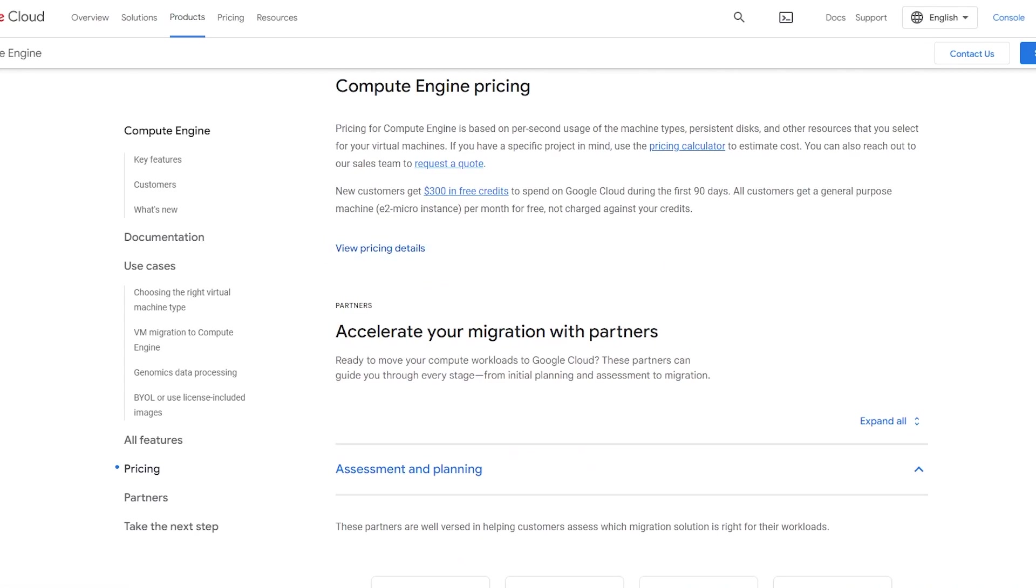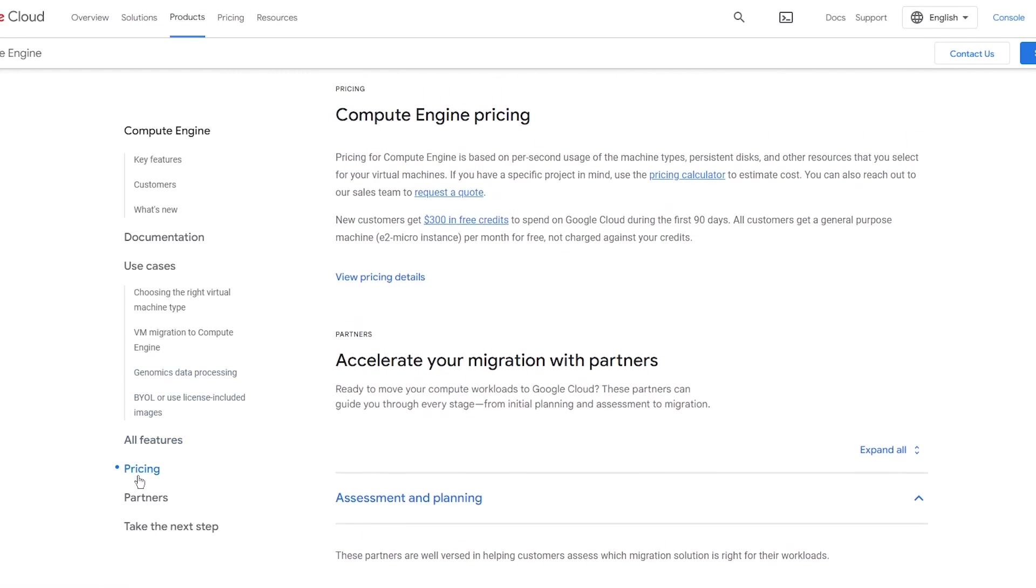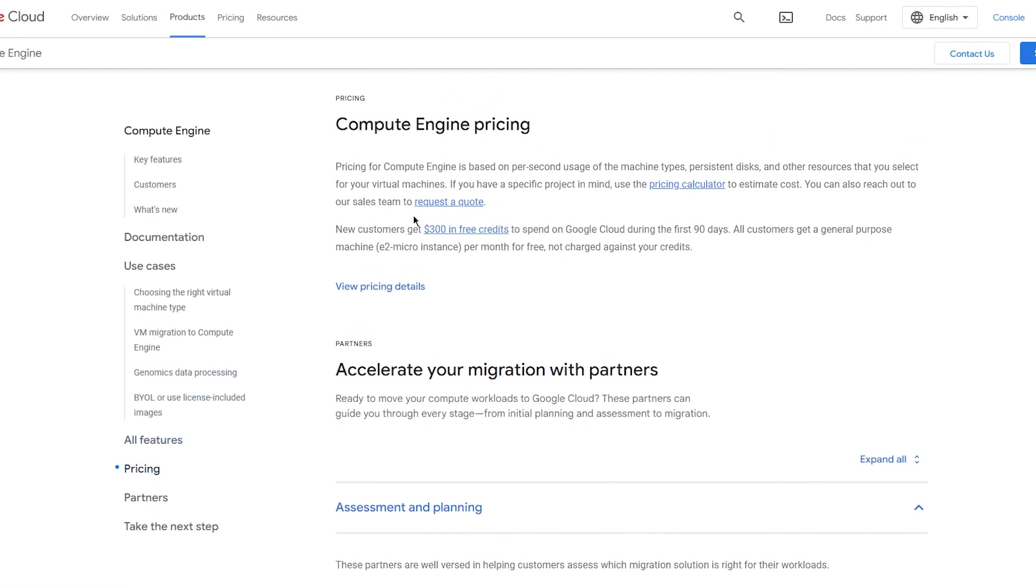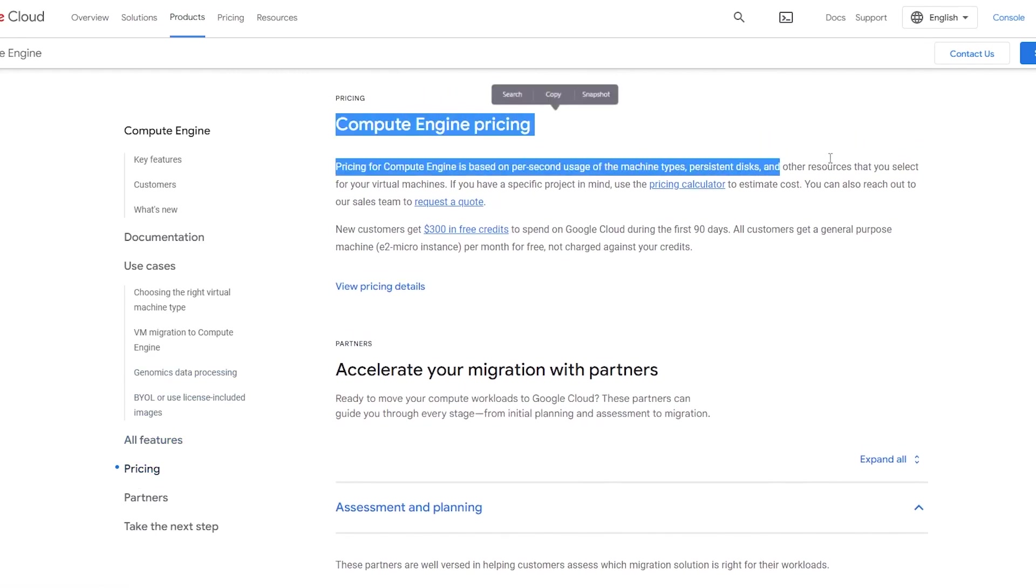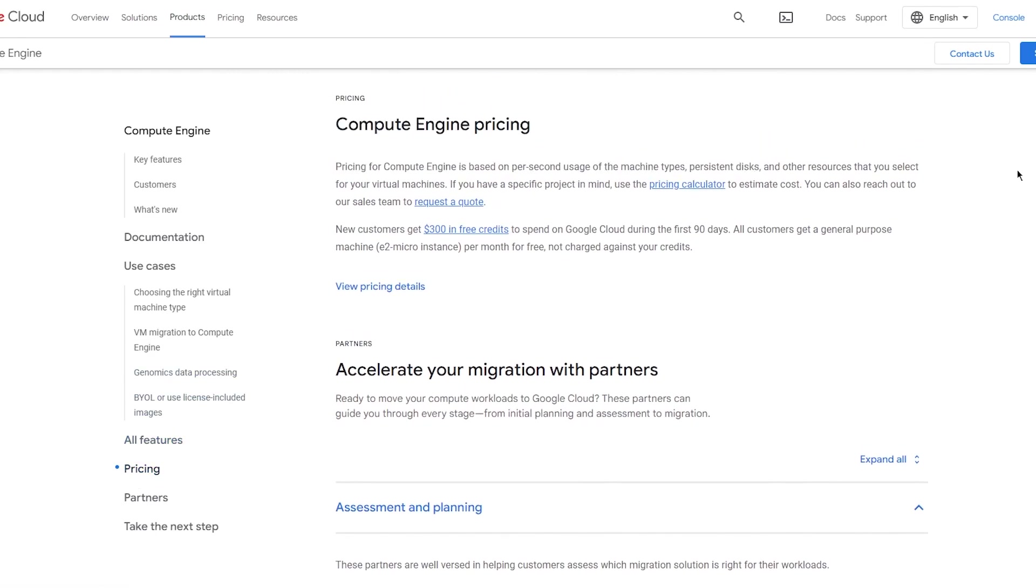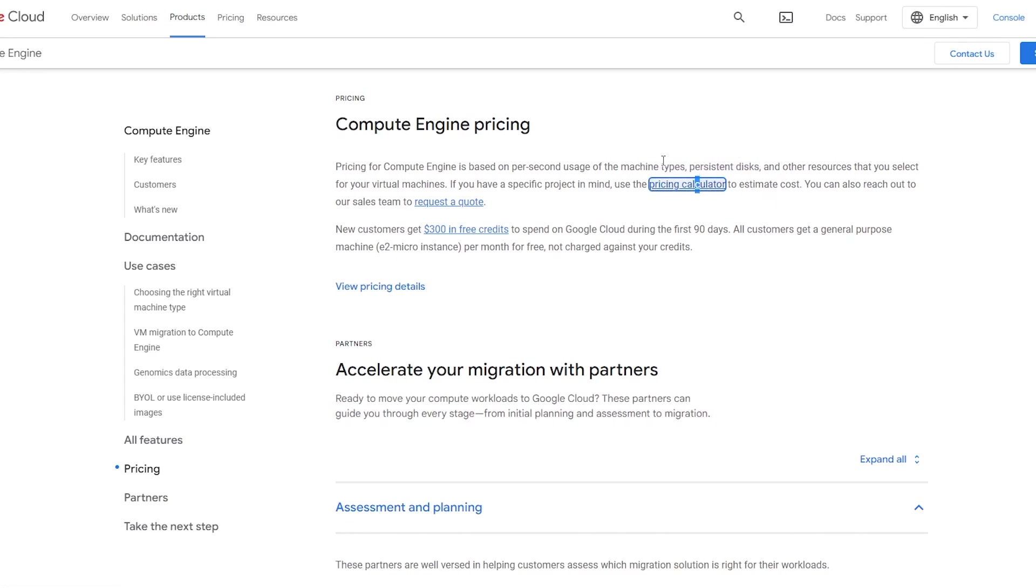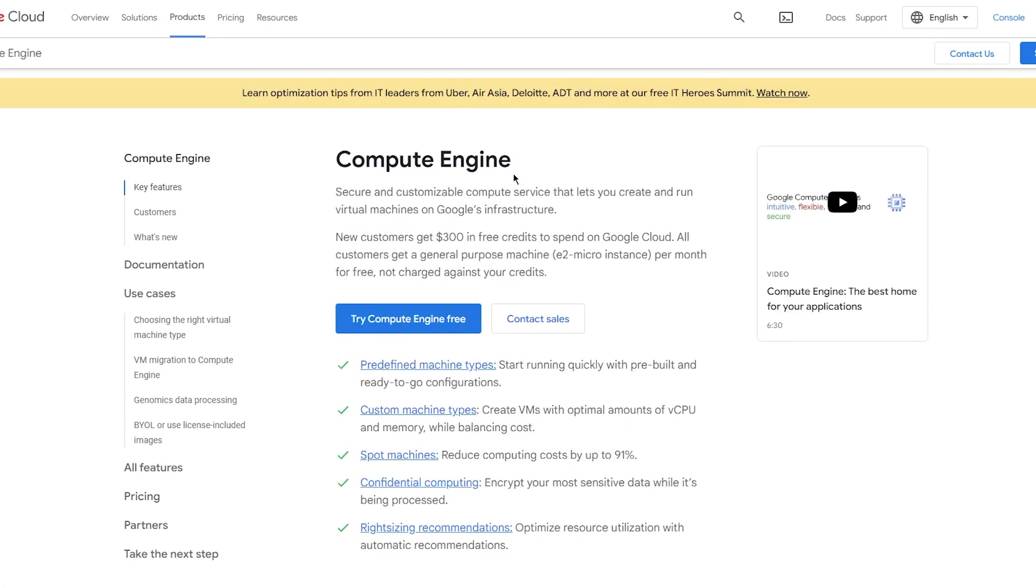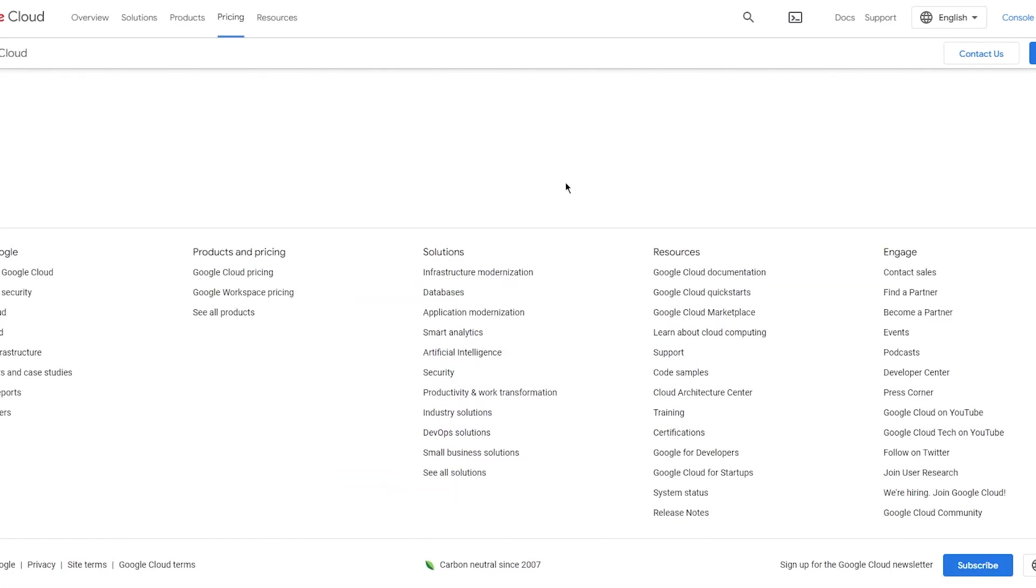Finally, if you move towards the pricing, as you can see, the Compute Engine pricing is based on per-second usage of the machine types. You can go and check in the pricing calculator on how much it's actually going to charge you. It's the per-second usage. Let's say our usage per second is around two dollars.